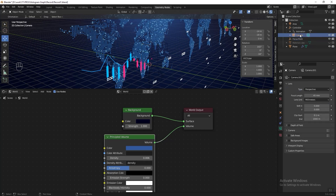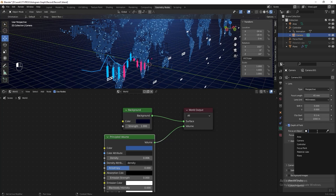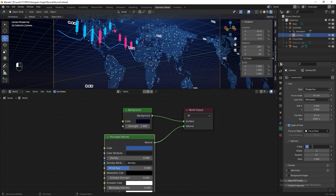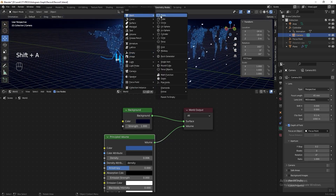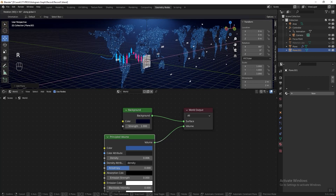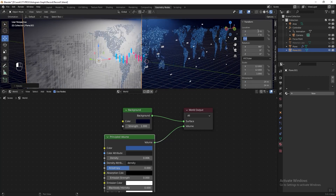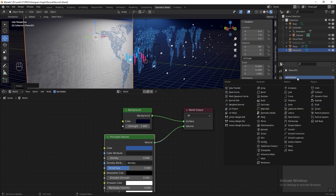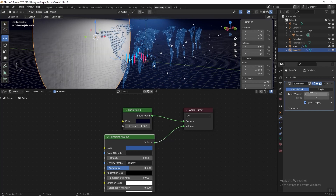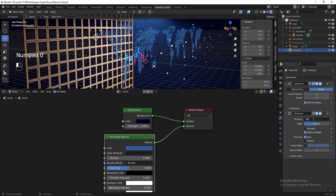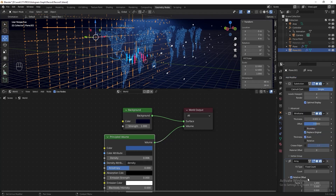Select the camera, go to Depth of Field and activate it. In 'Focus on Object' select 'focus point'. Press Numpad 0 to go back to camera view, then under the Aperture section change the F-Stop to 0.2. Now I want to add a grid behind the map. Add a Plane, press R then X then 90 to rotate it 90 degrees, change the dimension to 24, and move it behind the map.